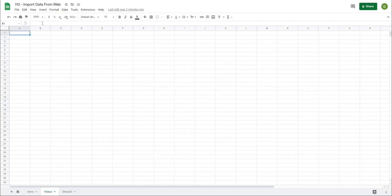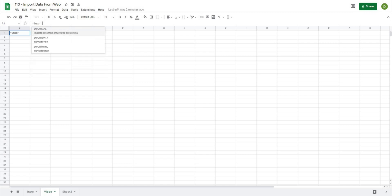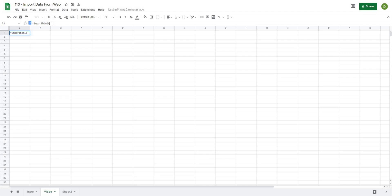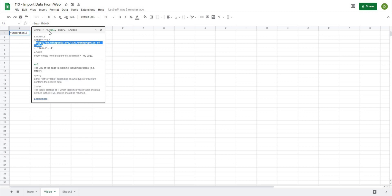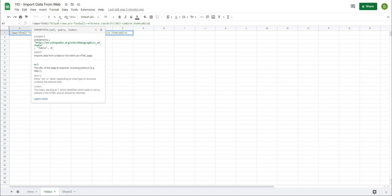I'm going to start in A1 and type equals IMPORTHTML. It wants the actual URL but in quotations. I'm going to type quotations, paste that URL from the data, add one more quotation, then comma.